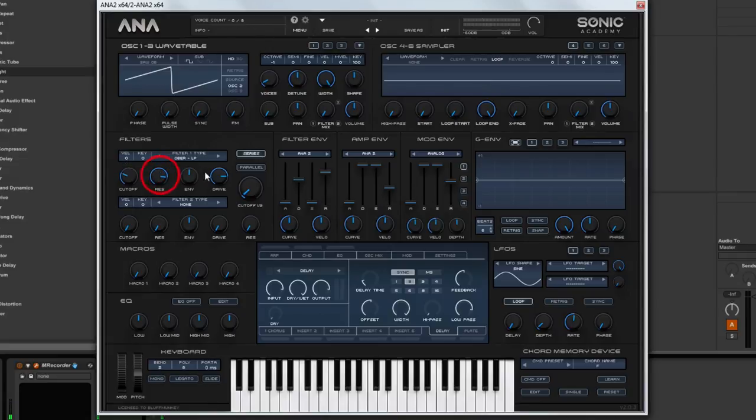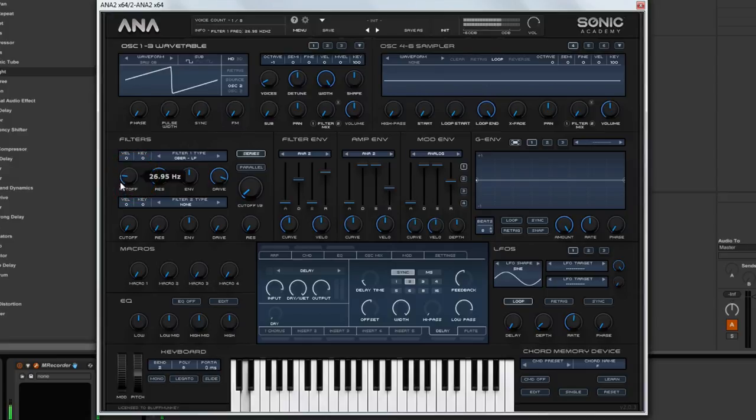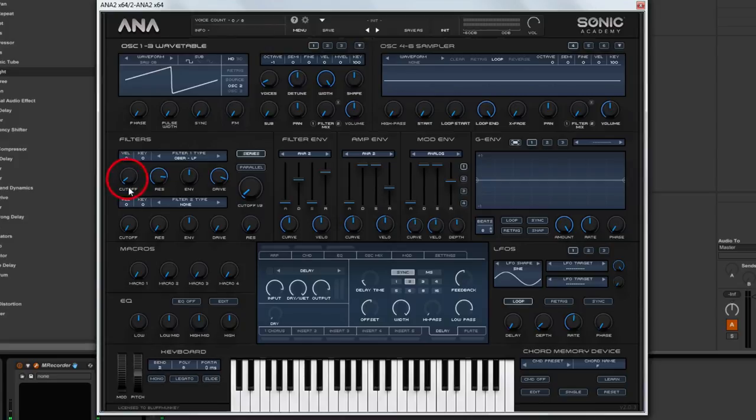A little bit more resonance, a little bit more drive. Something like that. And then what we are going to do is we are going to use the filter envelope to create that upwards and downwards sweep.